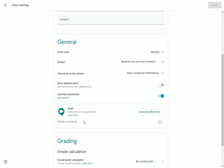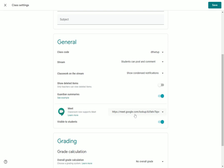Classroom now supports Google Meet. To get started, the first thing you will do is generate a Meet link by clicking this button. After you do that, it will generate a Google Meet link that can be used in this Google Classroom with your students. You'll notice for mine it says meet.google.com/lookup, and after that it's using a special nickname for this Meet session with your students.